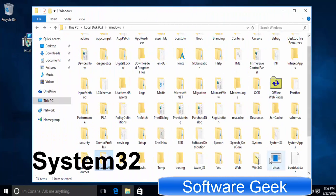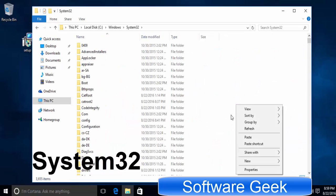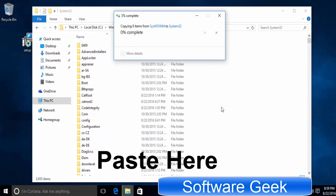Search for system32 folder and paste folders inside system32 folder you have copied from syswow64 folder earlier. Click continue.